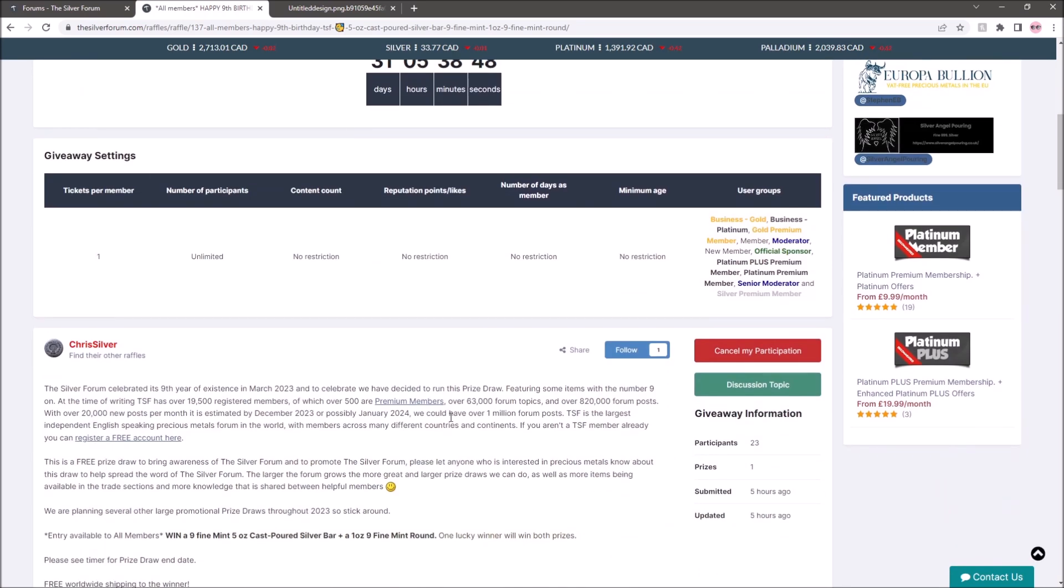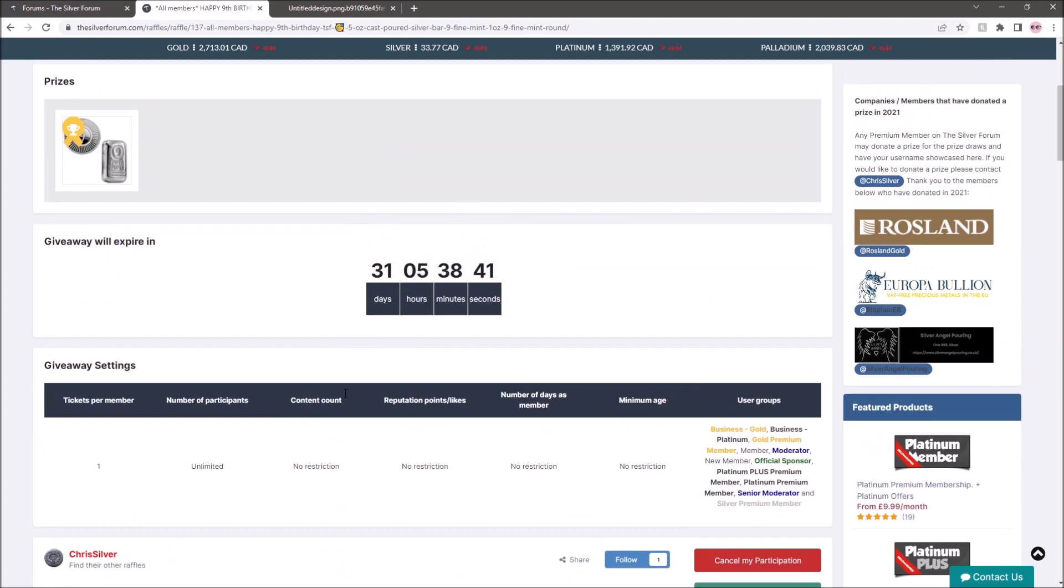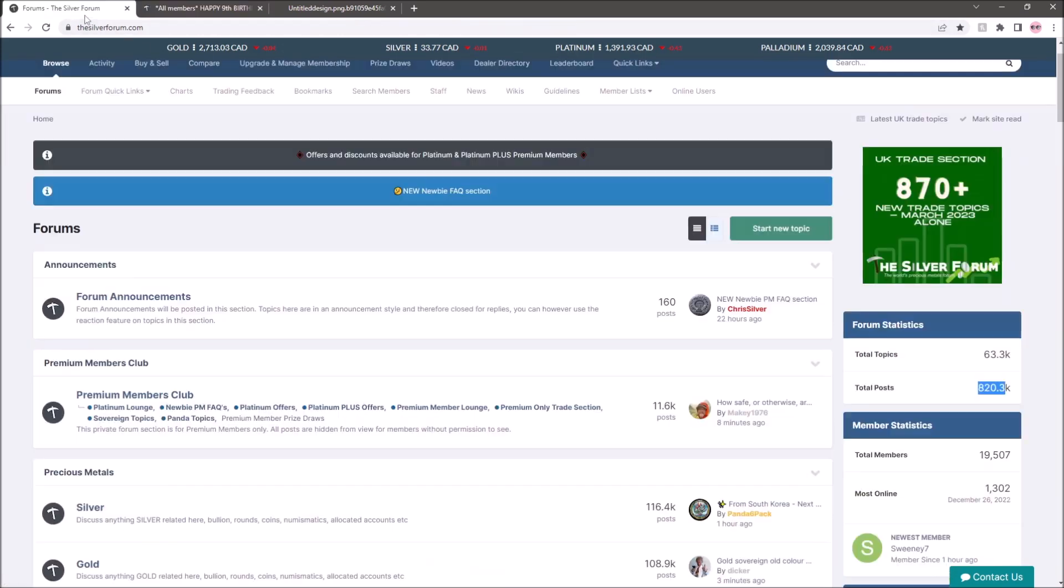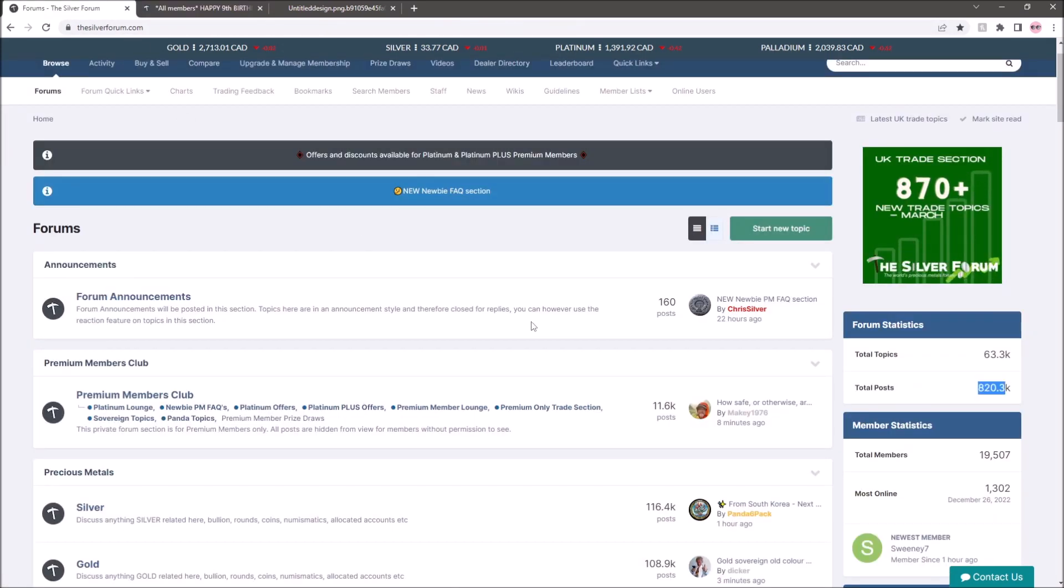I've entered myself and I'll tell you right now if for whatever reason I win then I will be carrying this forward and passing it on on my channel to somebody else because the forum is a real asset to the community.